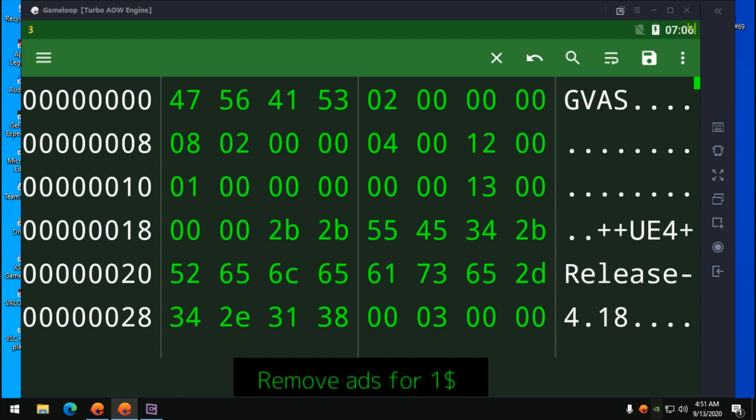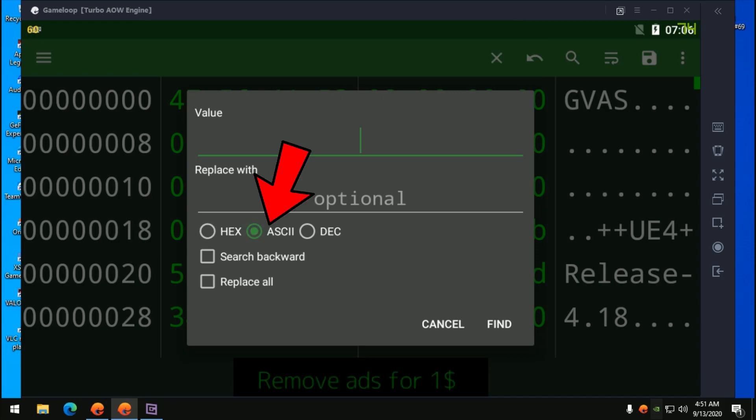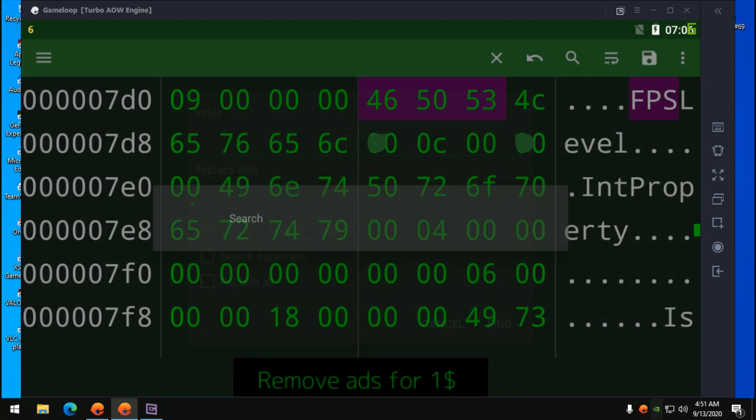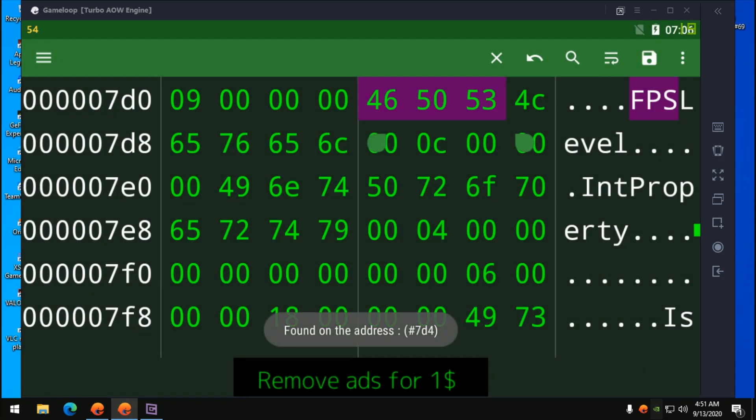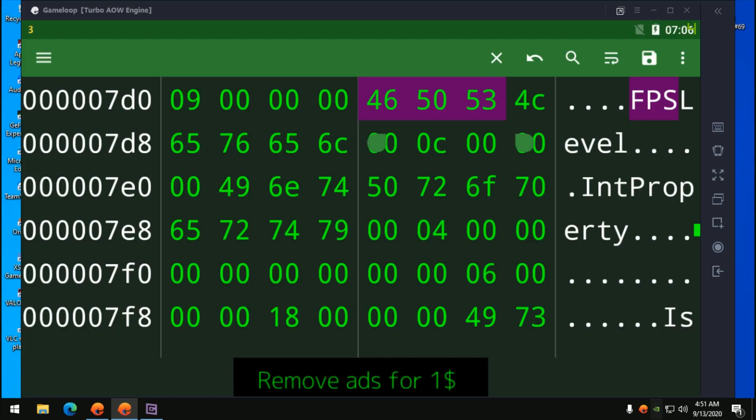Wait a moment and close the ad. Take your time to close the ad. Click on the search bar and change this to ASCII form. Your value should be FPS in capital letters. Type FPS and then click Find. You will see something like 06. For me it's over here. Yours should be anywhere you can find.